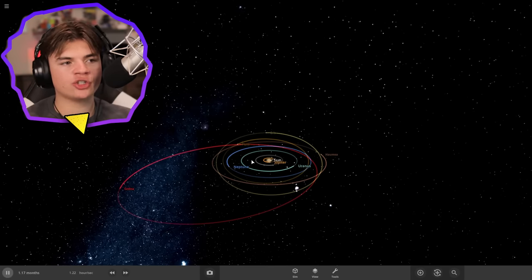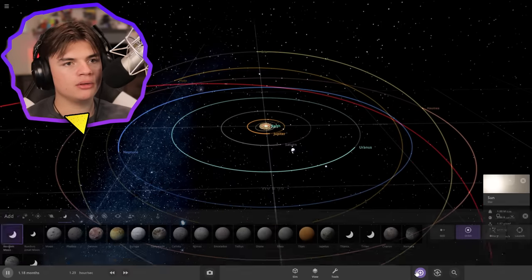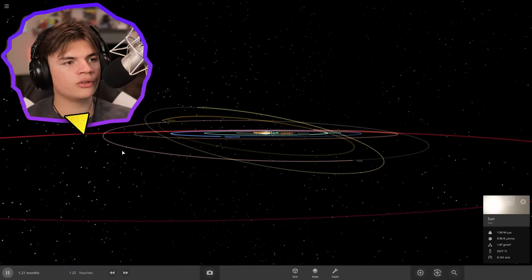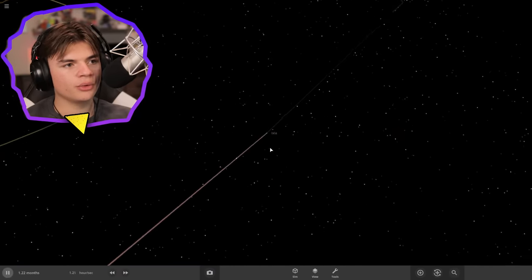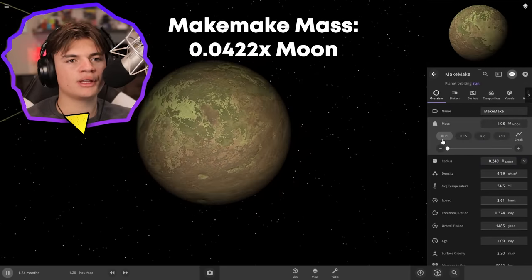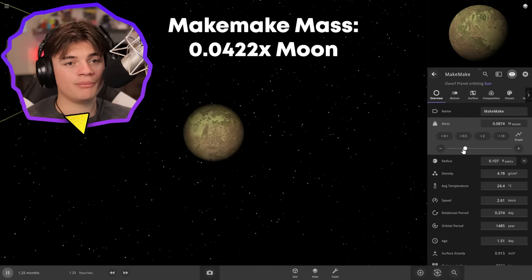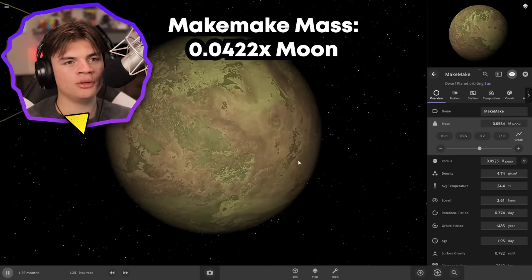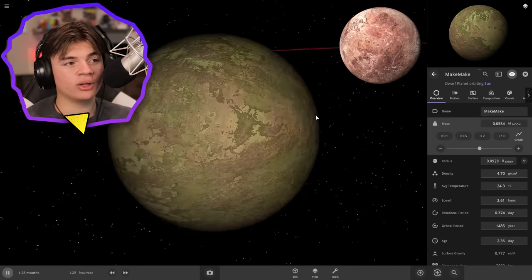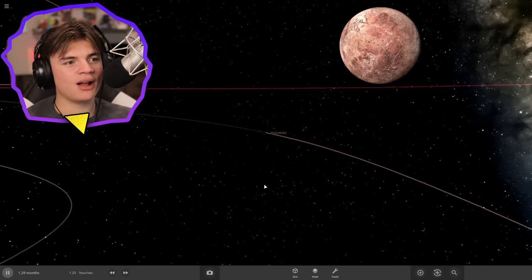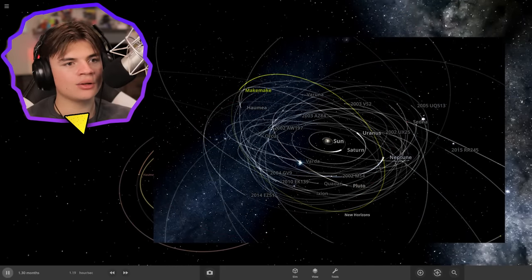The last dwarf planet I'm going to try to do is Makemake, which I don't really know too much about. We're going to put it in the Kuiper belt with a slightly curved orbit, not perfectly flat. For our mass guess, it's definitely going to be smaller than some of the others — we'll do 5% of the moon. So my guess is 5% the size of our moon for Makemake. I have no idea what it looks like so I'm just going to leave it. There's my guess for Makemake, my orbit guess here, and then here's the real orbit.